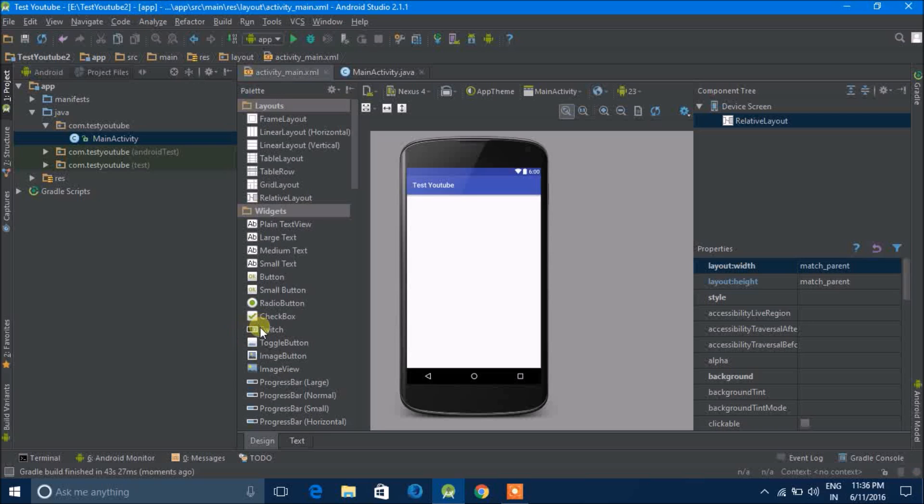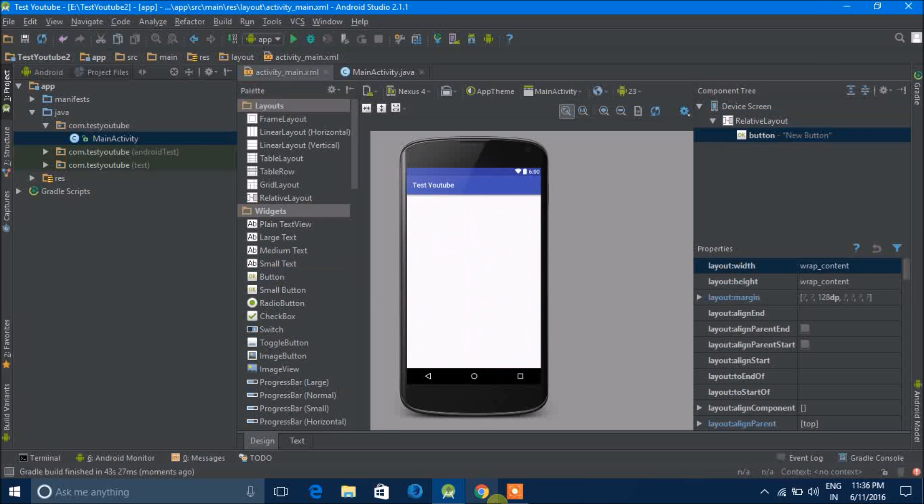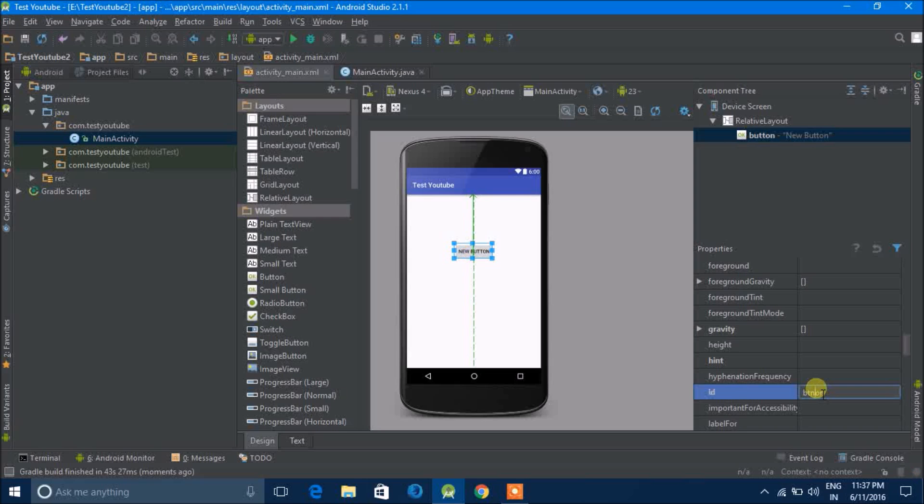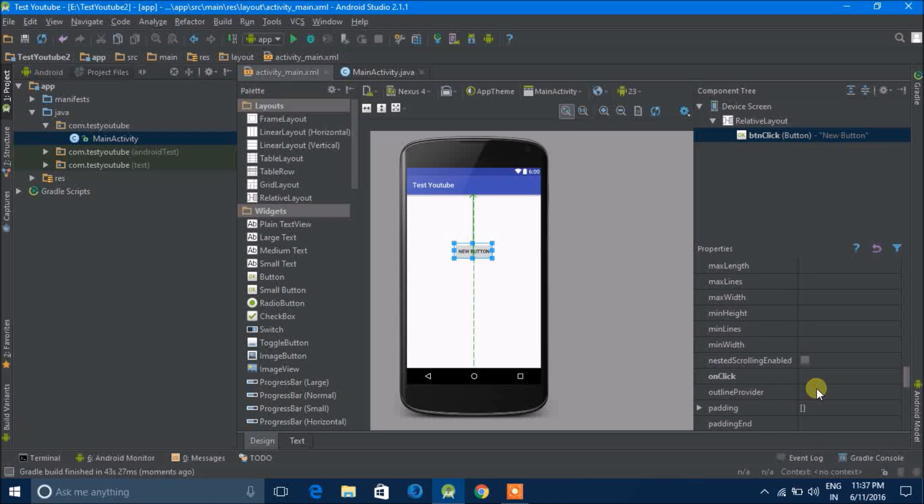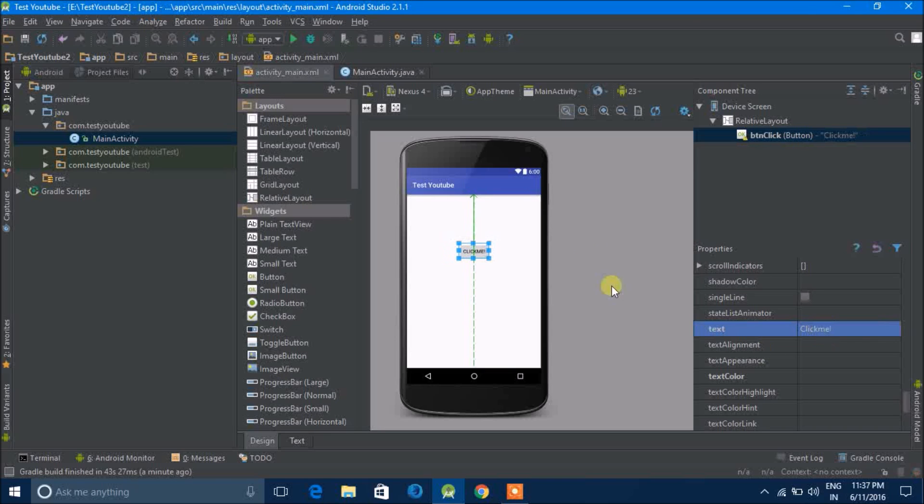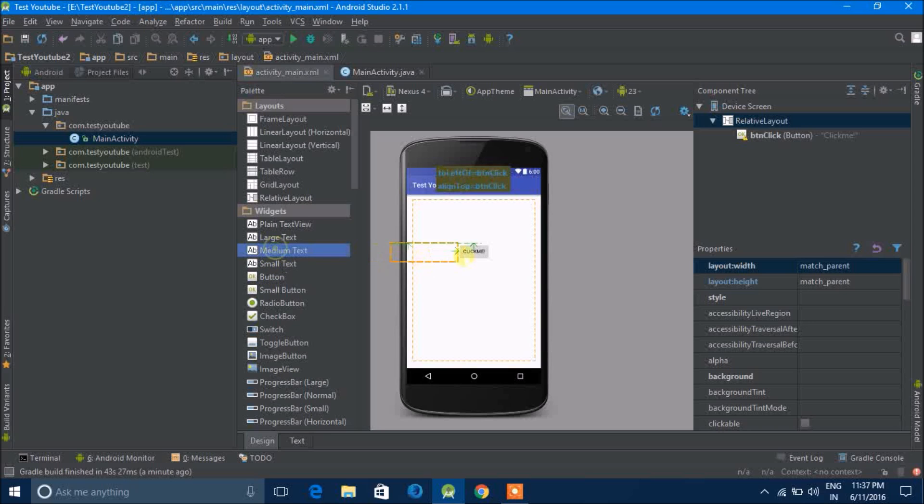As you know, we are going to learn how to get an on-click listener for our button. So I'll give the ID button click. And next I'll give the text click me. I know that's a typo but it doesn't matter.